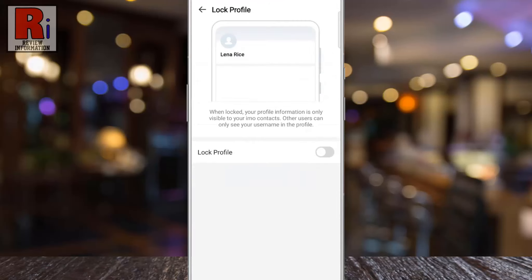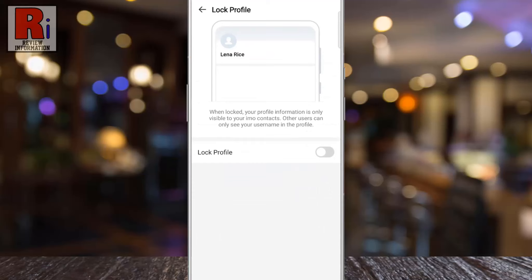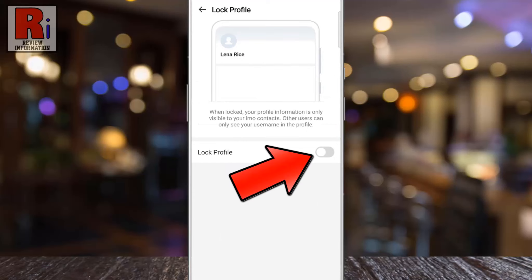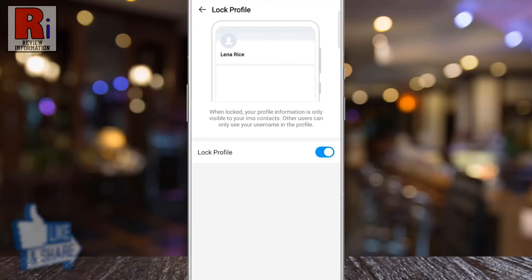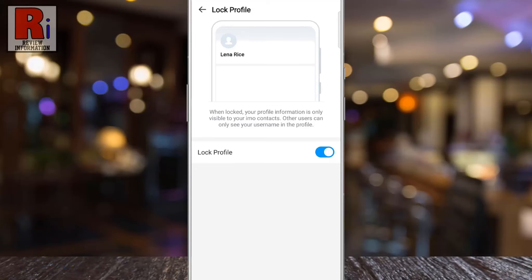Here you will see the Lock Profile option. Simply tap the slider to enable it. That's it! From now on, only your Imo contacts will see your profile information. Other users can only see your username in the profile.